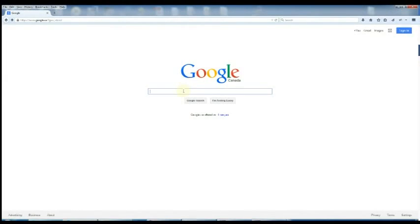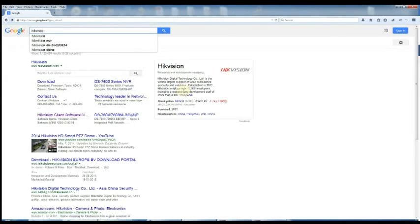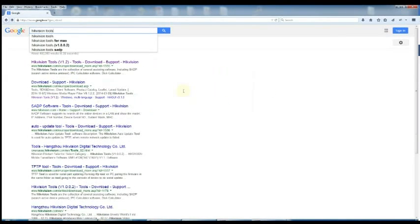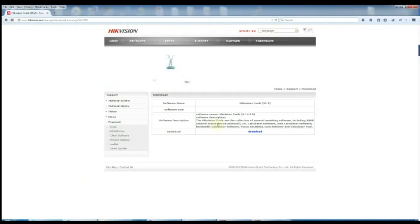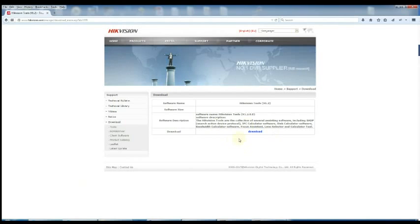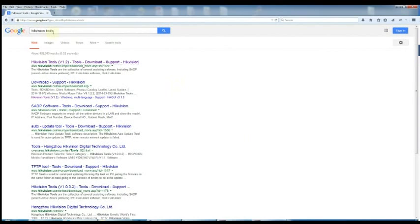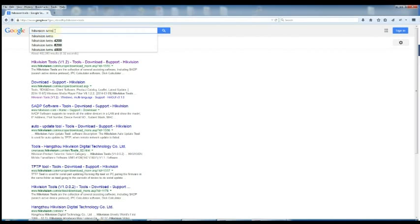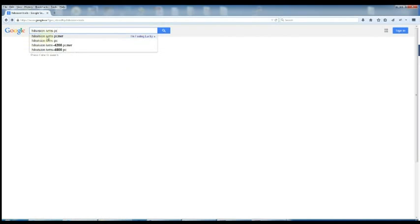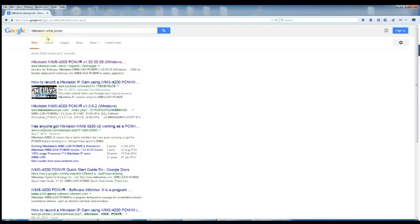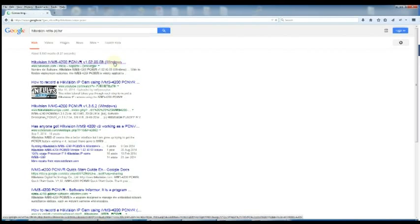So next you're going to need to download a couple of applications from the Hikvision website. First of all, Hikvision tools. Second of all, Hikvision iVMS PC and VR. So go ahead and download and install those applications.